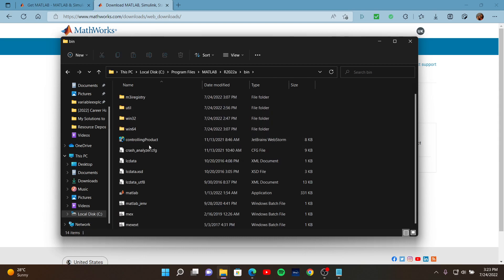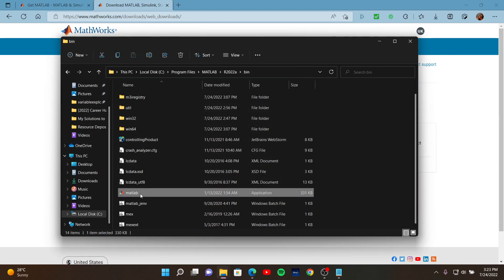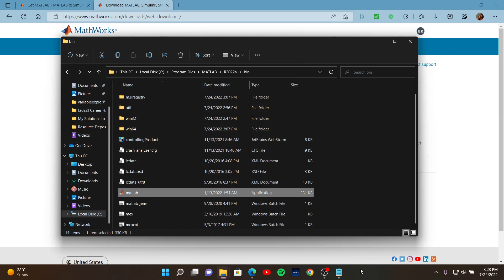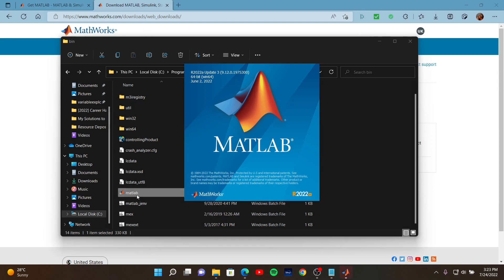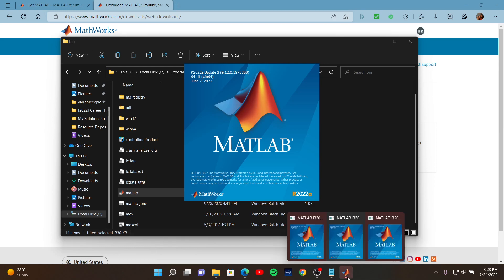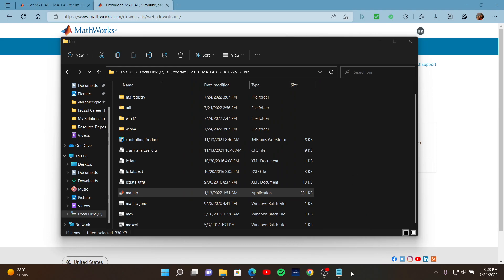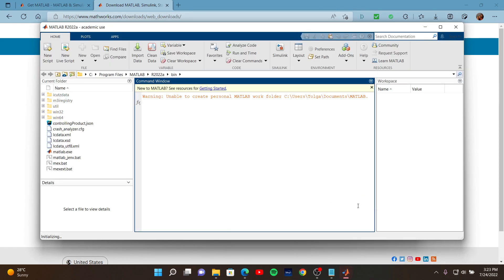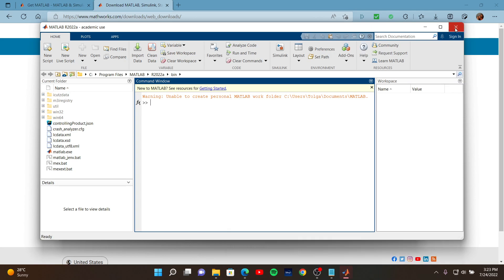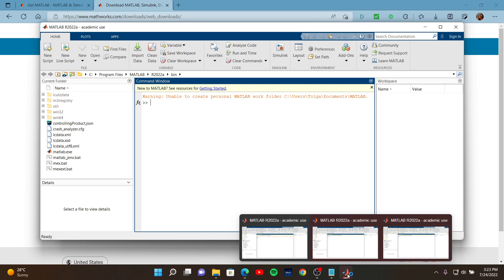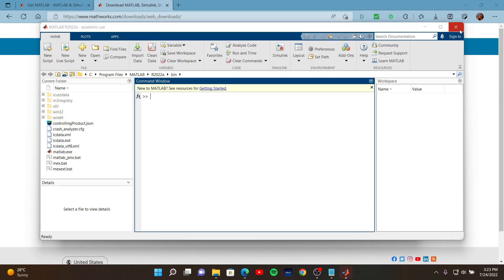It took a little bit of time to open, and I accidentally clicked three times, so three MATLAB applications may open. I need to close the extra instances. Let's close this one and this one as well, since we have three open.